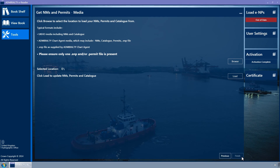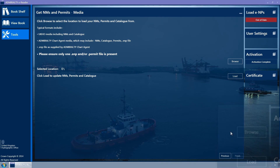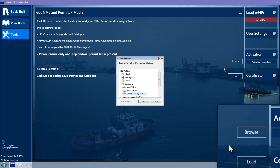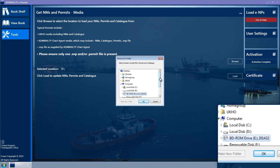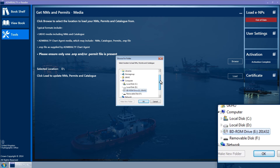Insert the DVD or media on which the updates have been saved. Click the Browse button to display a pop-up window with the title Browse for Folder. Select the relevant location and then click OK.